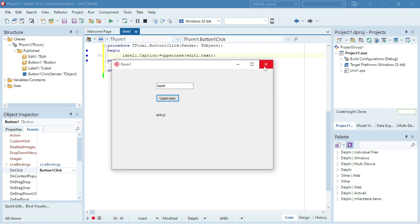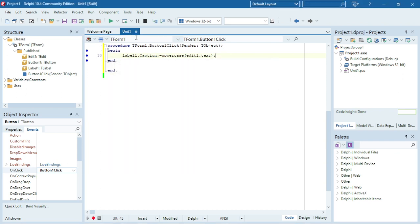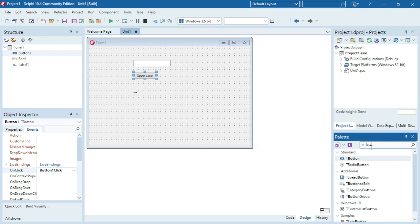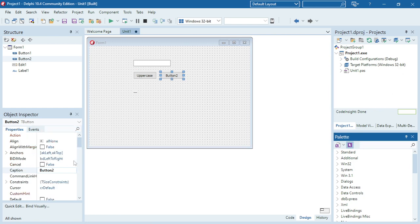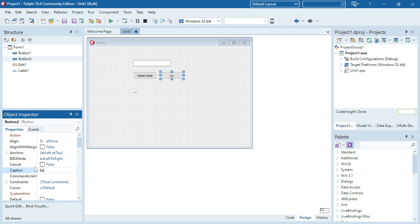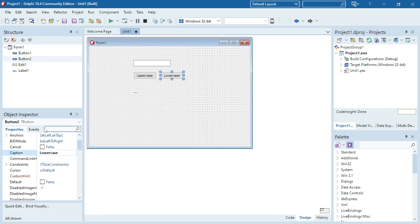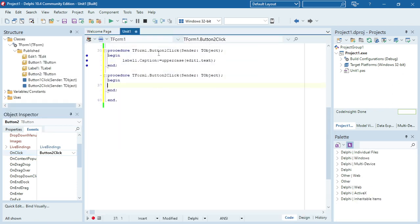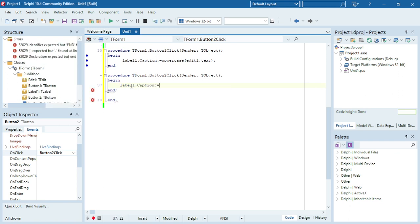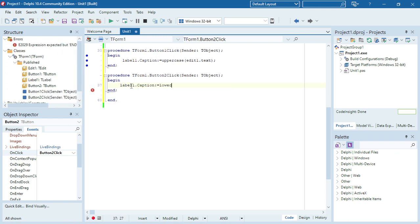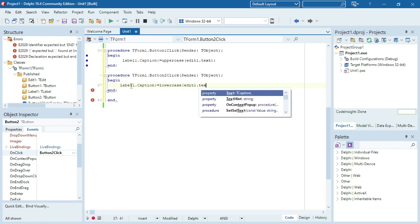I'm going to add a new button. This button is going to take the string to lowercase. When I click on this button it's going to make that string lowercase: label1.caption = lowercase(edit1.text).